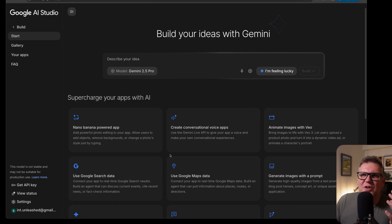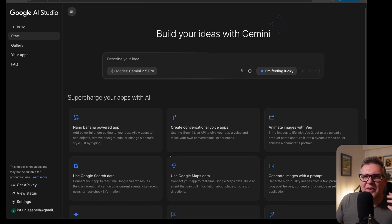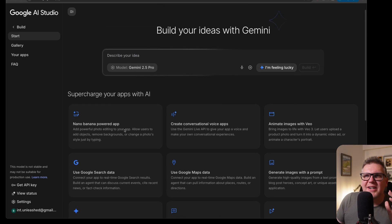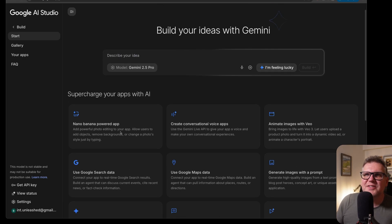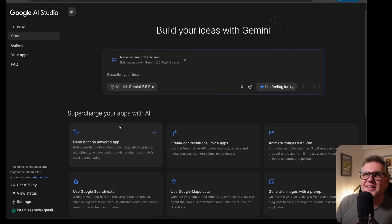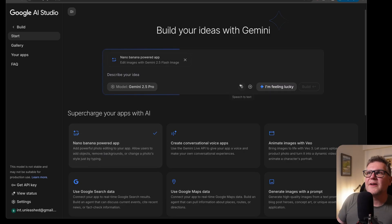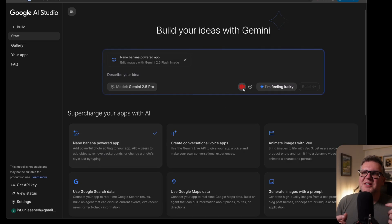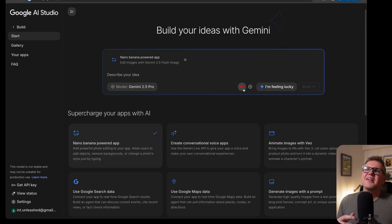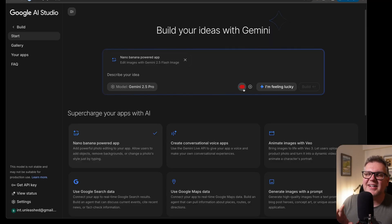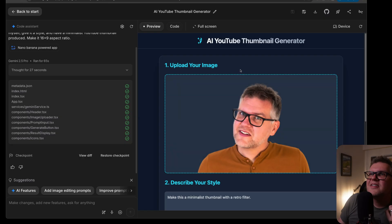The next app I wanted to build was a YouTube thumbnail generator. And so the perfect one for that would be the Imagen 3 powered app. So Imagen 3 is really good at generating new images and also editing images. I'll select that as my template, build a YouTube thumbnail generator where I can upload an image of myself, give it a style and have a minimalist YouTube thumbnail produced, make it 16 by 9 aspect ratio.